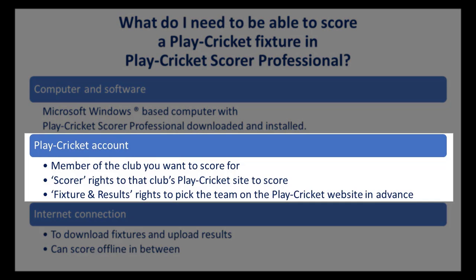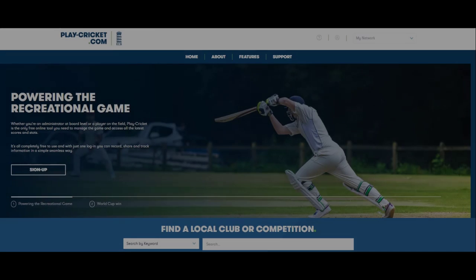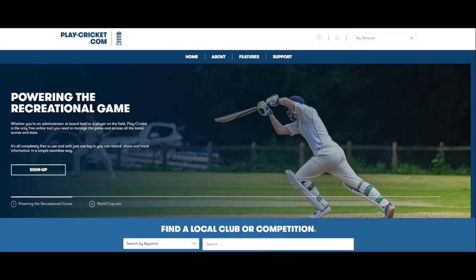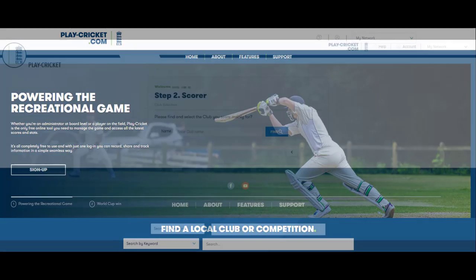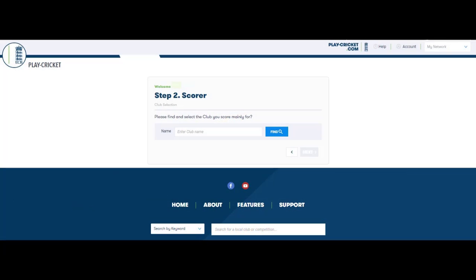Therefore you must have a Play Cricket account and be a member of the club that you want to score for. To apply for a Play Cricket account and membership of a club site, please visit playcricket.com. When activating your Play Cricket account, search for your club and explain in the notes field that you will be scoring for this club.